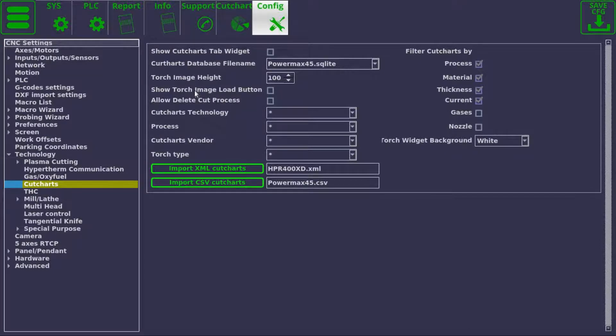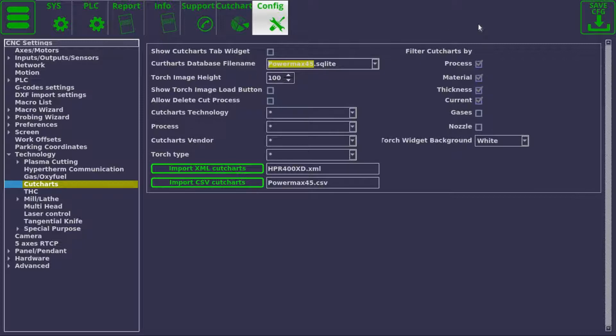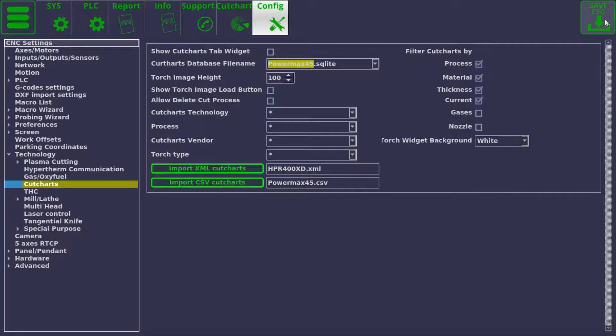If we'd like to import this file, we can type in the name of the file that we've just downloaded. For us, it will be PowerMax 45 dot SQLite. We press the save button and we import this file.